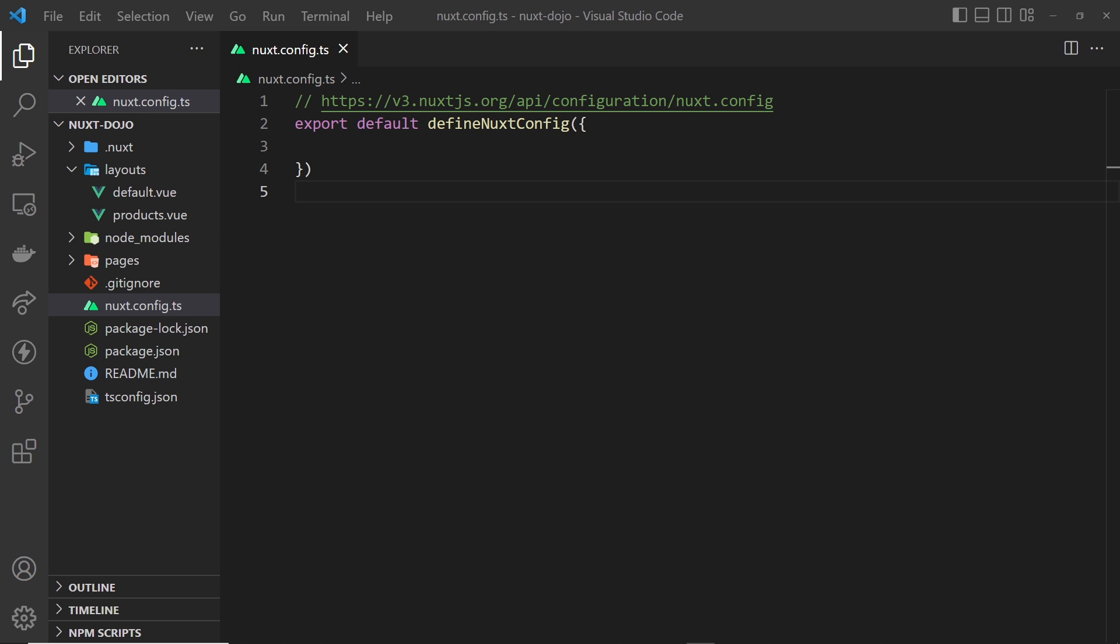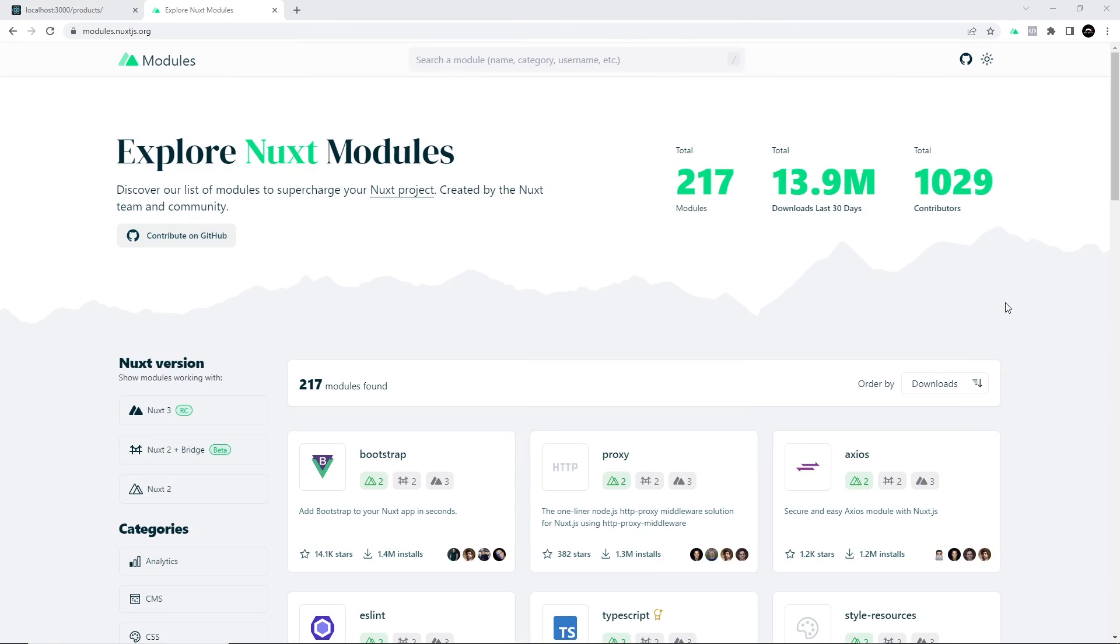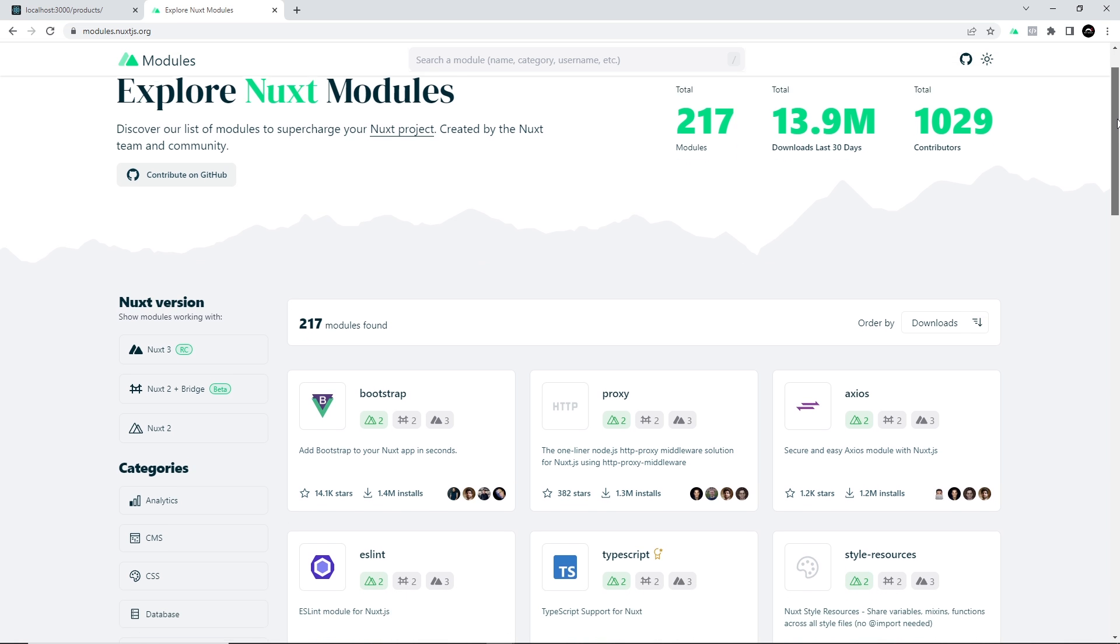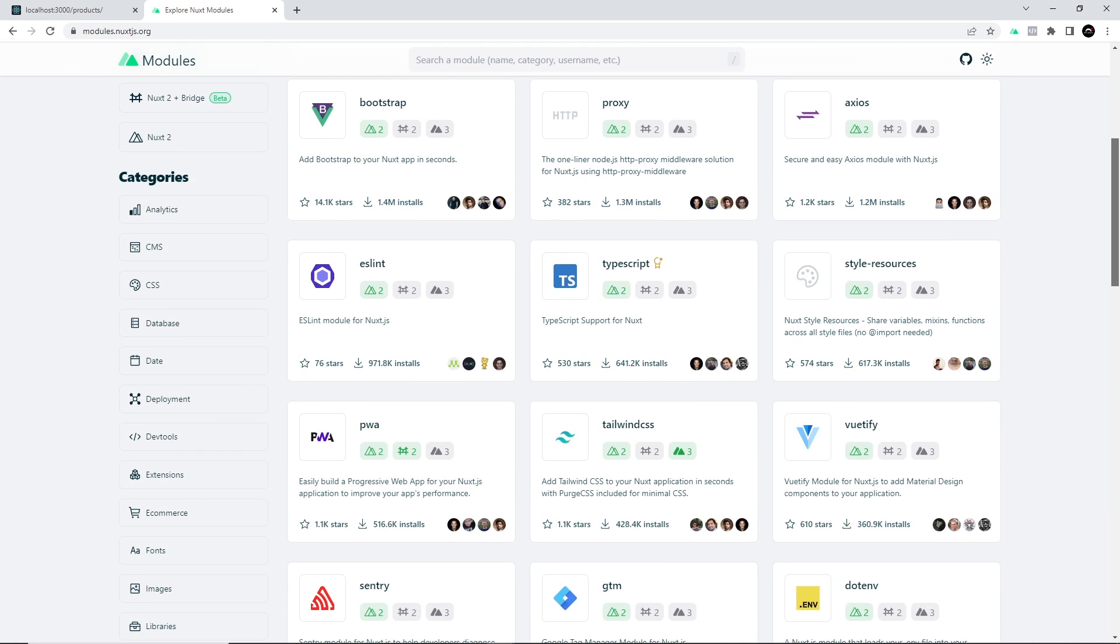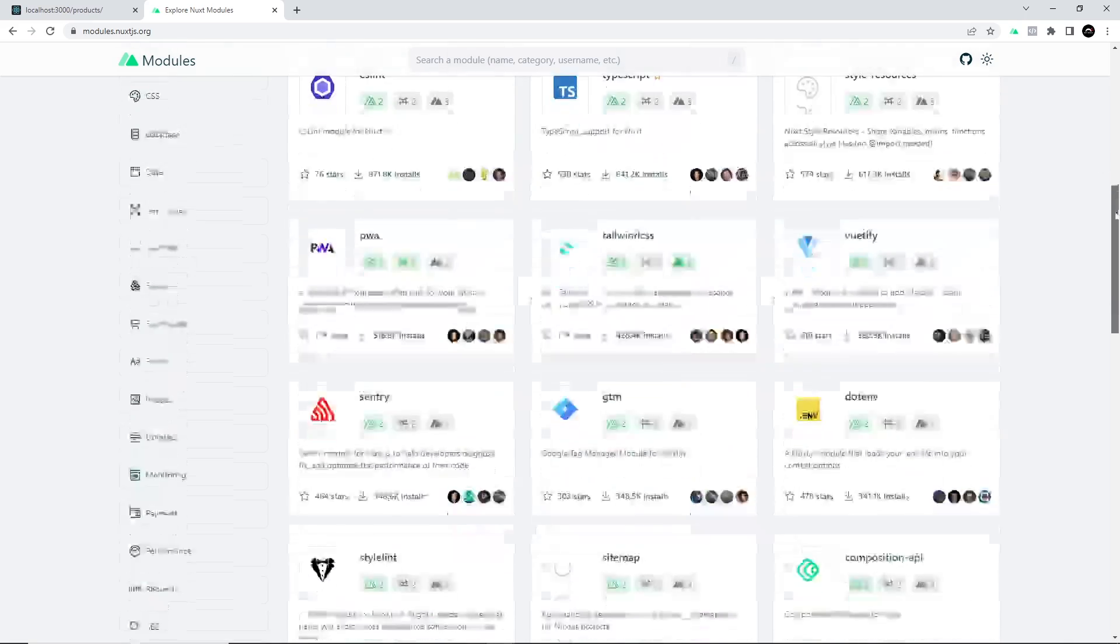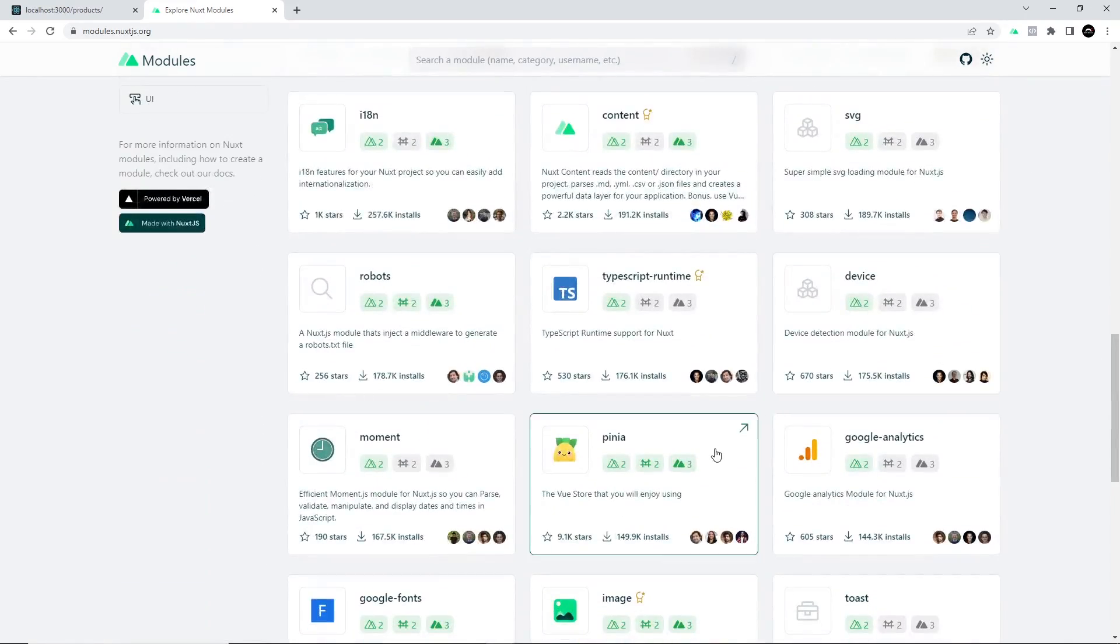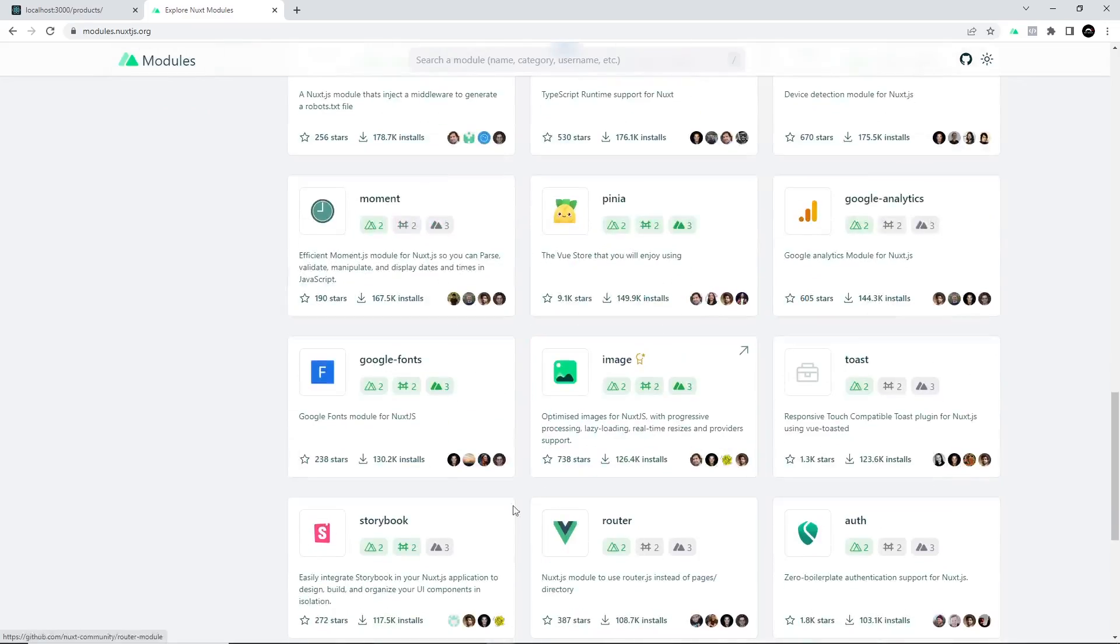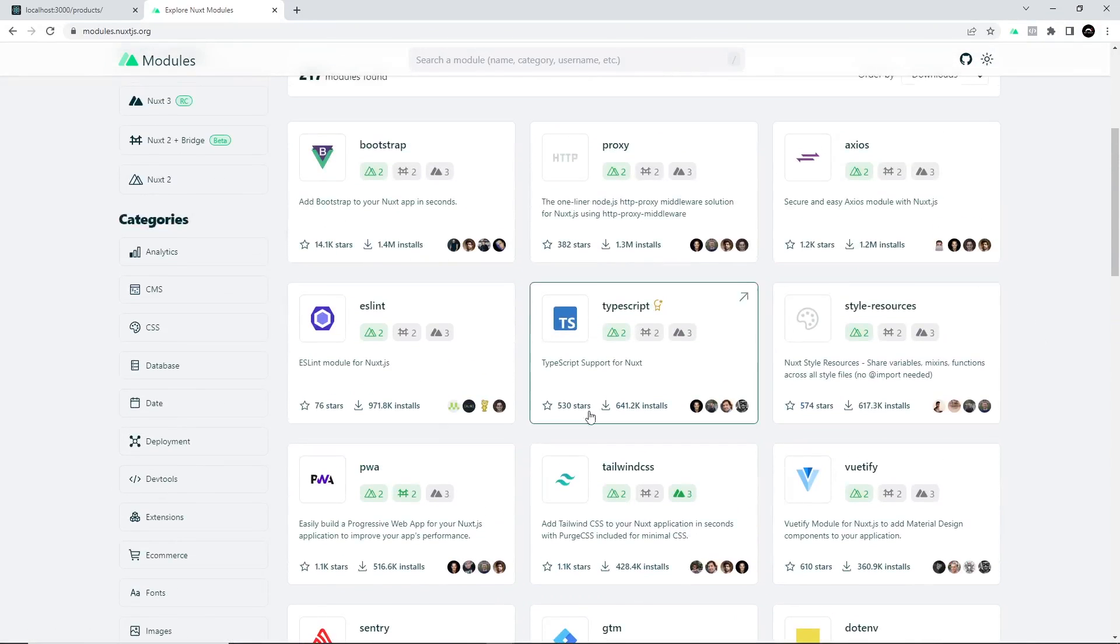Also later in the course I'll be showing you how we can integrate other external libraries like Material Icons, but for now let's stick with Tailwind. So Nuxt comes with the ability to add modules which basically extend the features of the application. Now there's loads of different modules that we can use for different things like Axios for fetching data, Pinia for state management, Storybook for UI development, etc. Now the one we want to use is Tailwind.